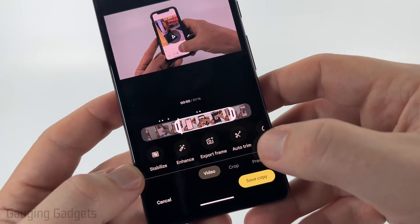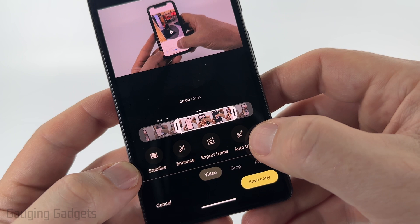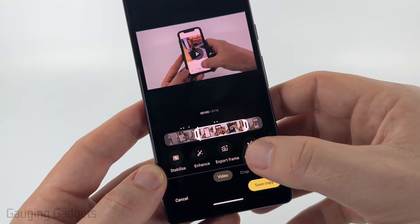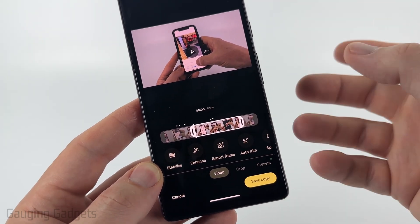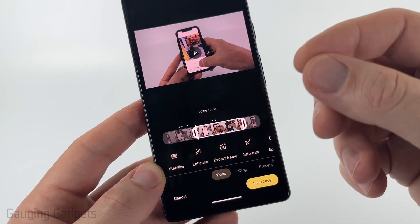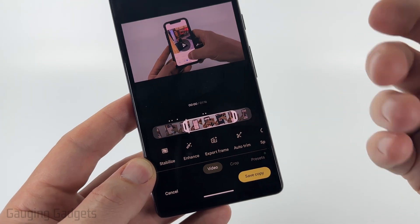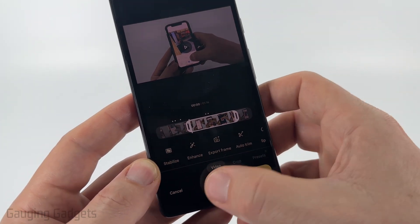You can also use their auto trim feature. I have not used that, but it may work for you automatically by trimming off those portions of the beginning or end of the video where there's no speaking, something like that.